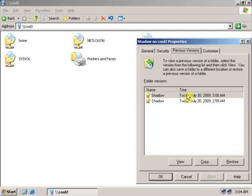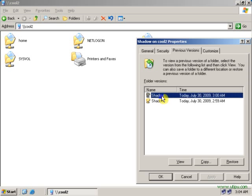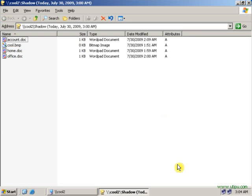It is showing two shadow copy folders at different times. This was 3am and this was 2:55.